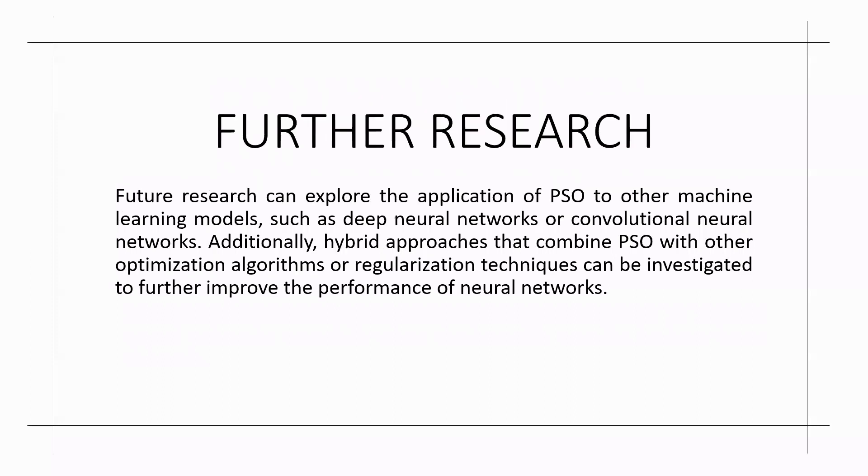Further research can explore the application of particle swarm optimization to other machine learning models such as deep neural networks or convolutional neural networks.